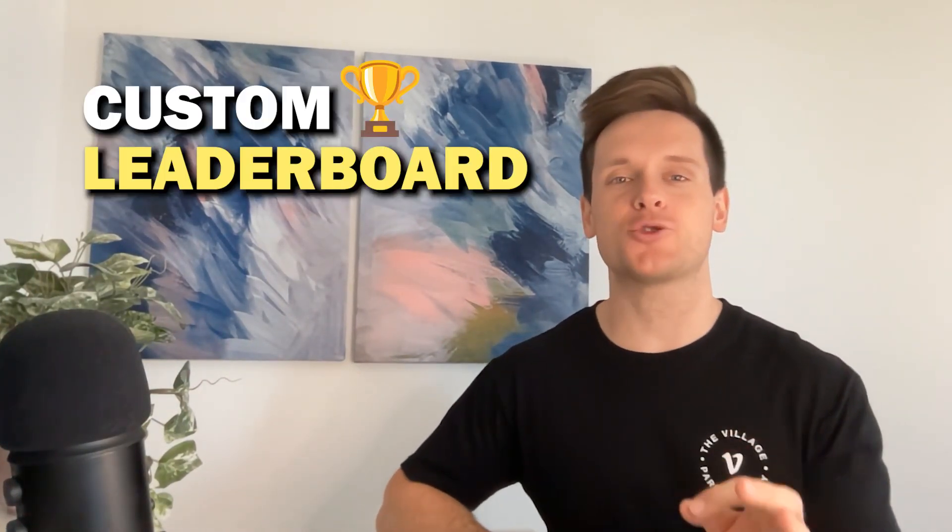In this video, you'll learn exactly how to create a custom leaderboard feature in Bubble, all without writing a single line of code.